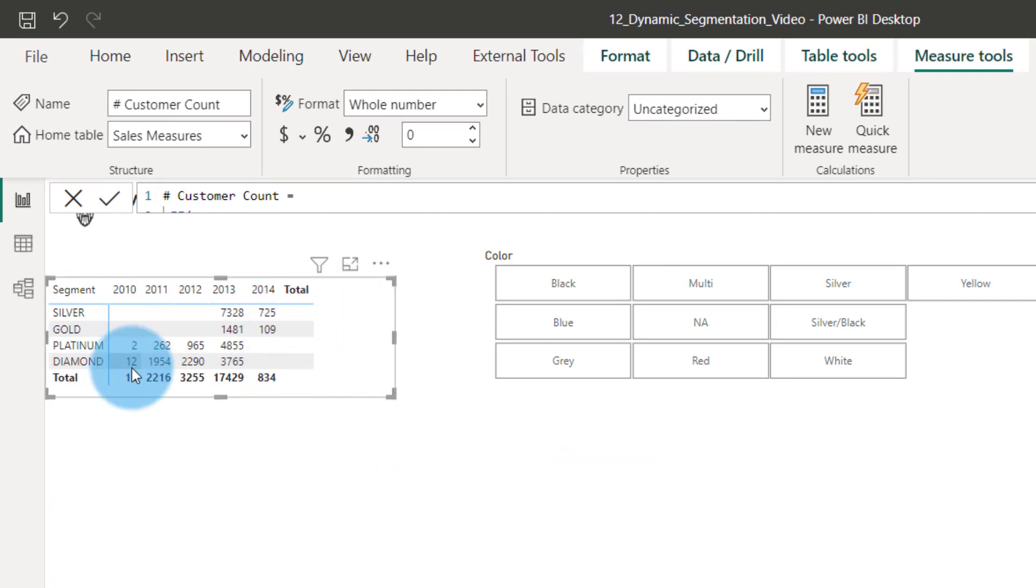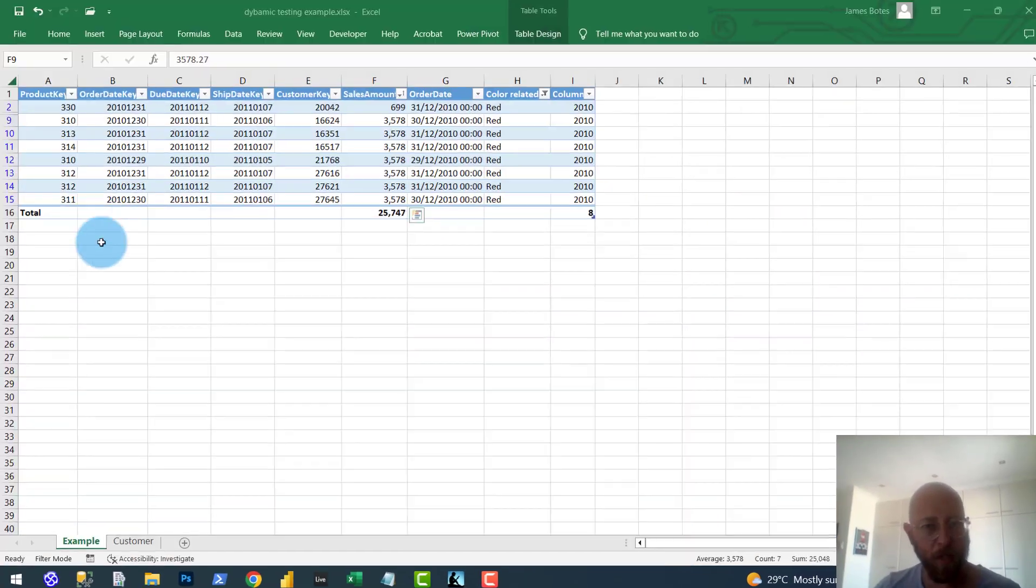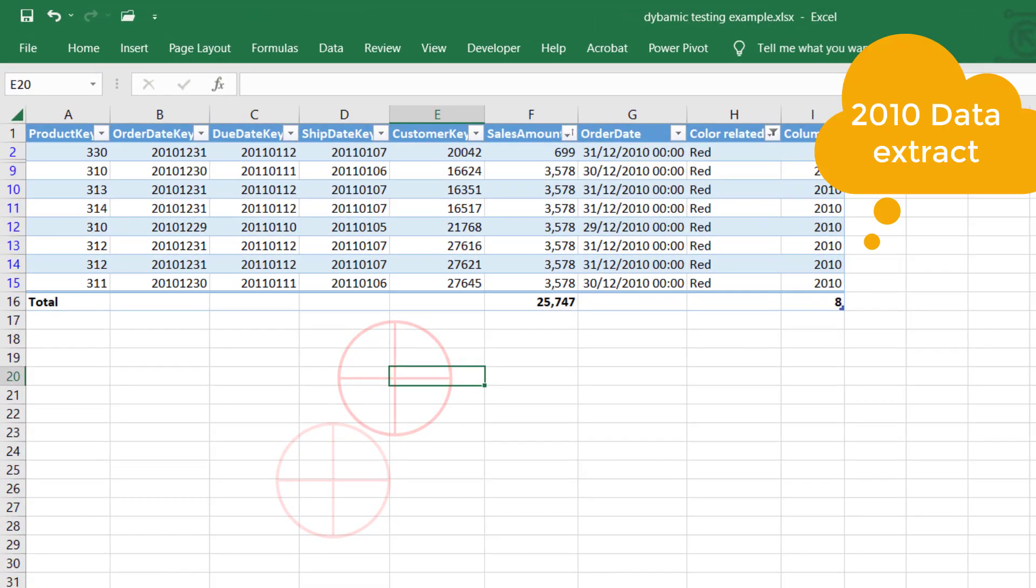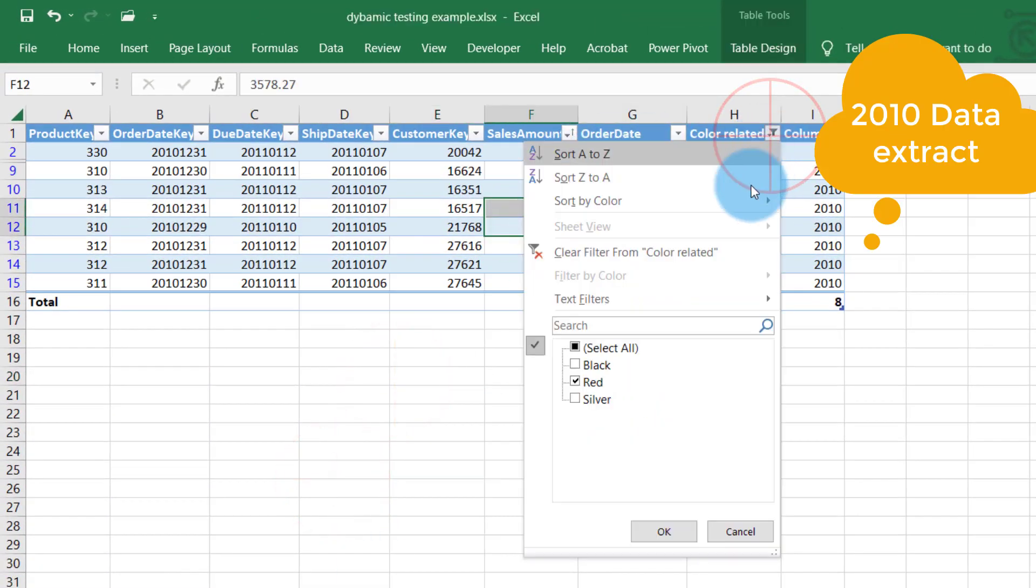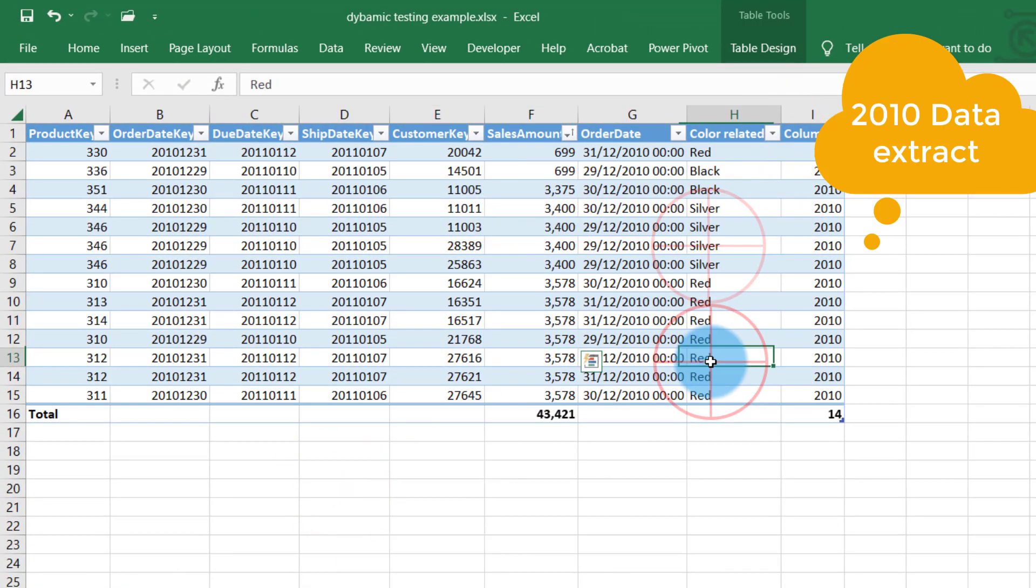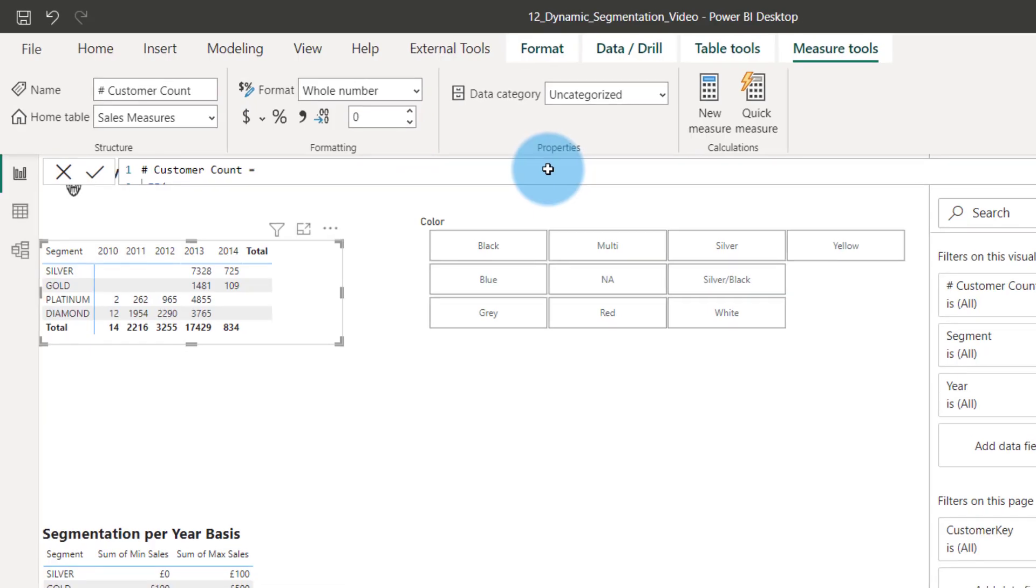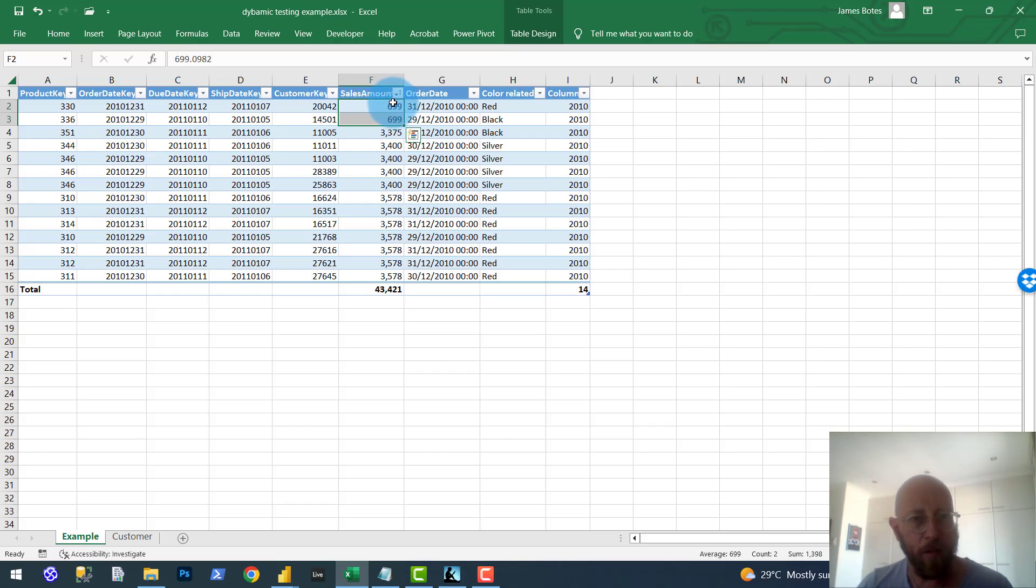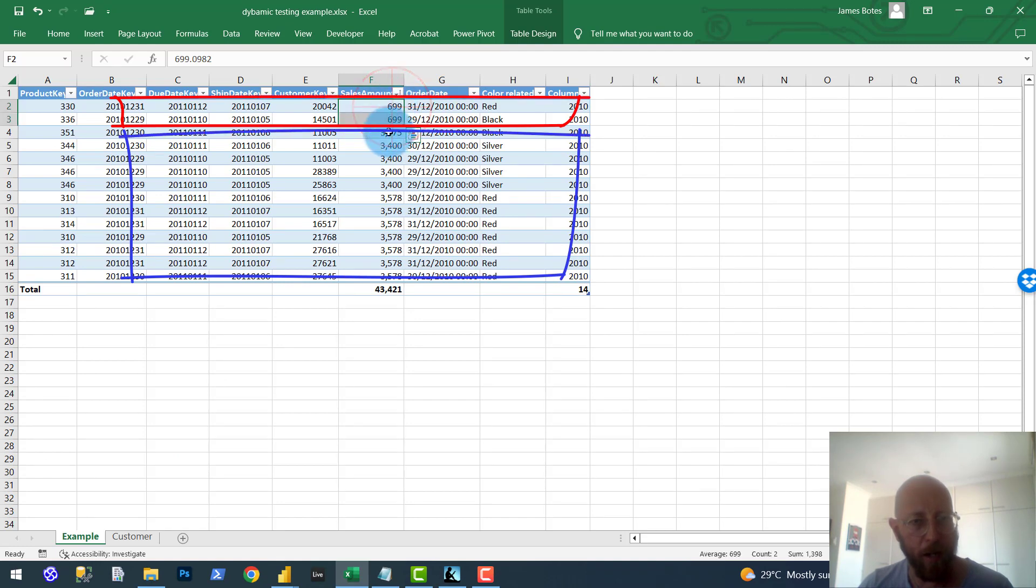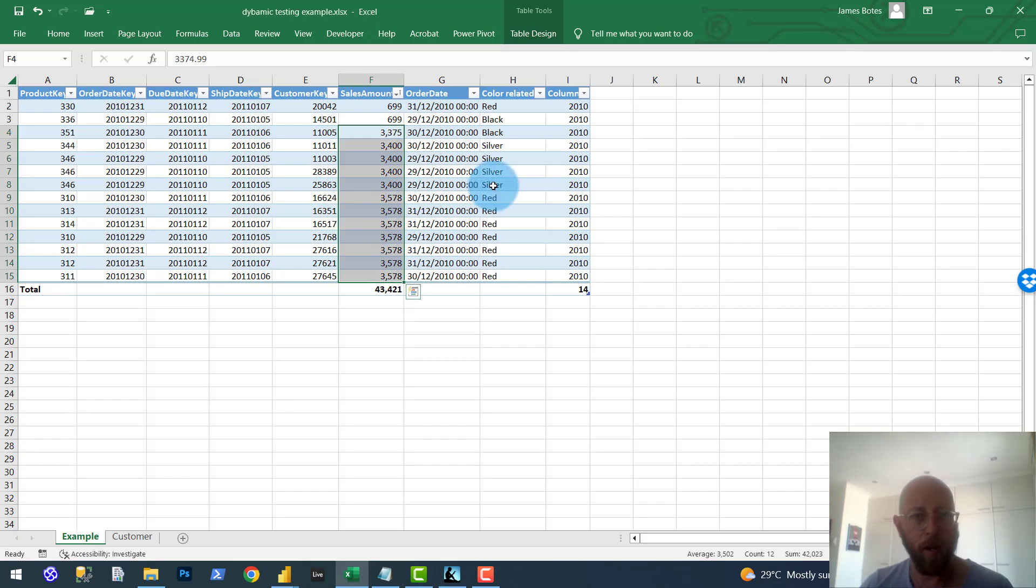So let's quickly test this out. I want to validate 2010 quickly. Look at 2010. Here's the data for 2010. So for 2010, you can see the sales here. We have two for platinum, sales platinum, and we have 12 that goes underneath diamond. Wonderful.